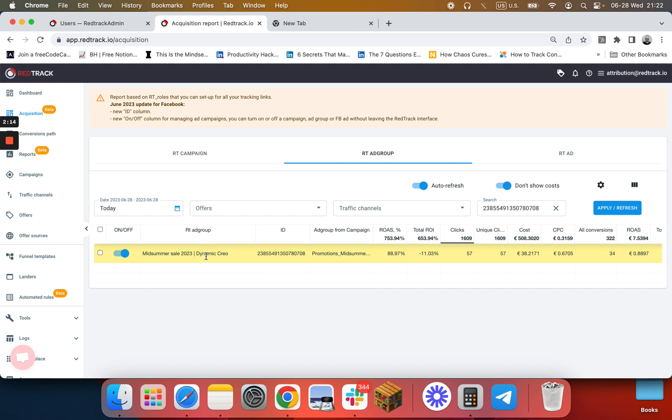Thank you, enjoy using RedTrack, and give our new Facebook management feature a try.